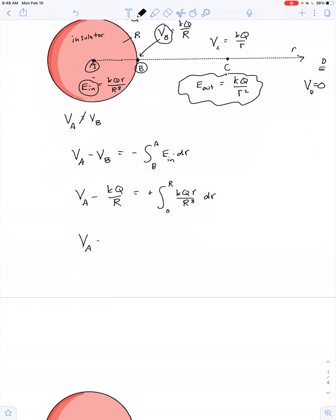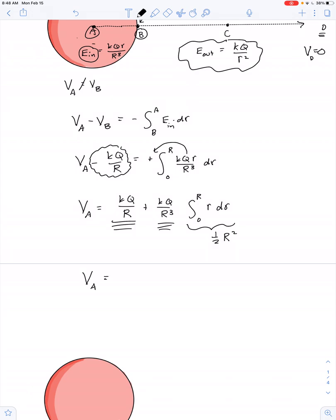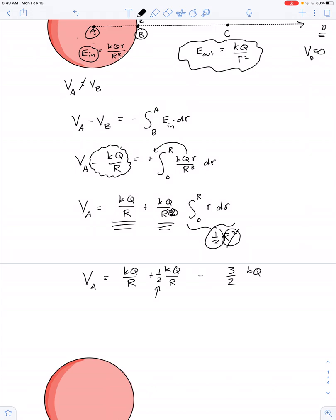The electric potential at A equals kQ/R plus kQ/R³ times the integral from 0 to R of r dr. Pulling constants out of the integral, the solution to the integral is one-half R squared. So V_A equals kQ/R plus one-half kQ/R, since the R squared cancels with two powers of R.